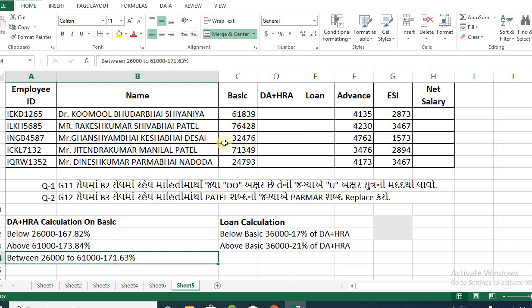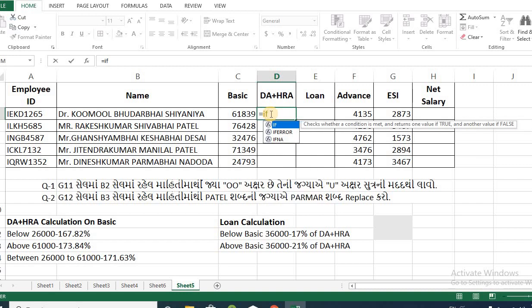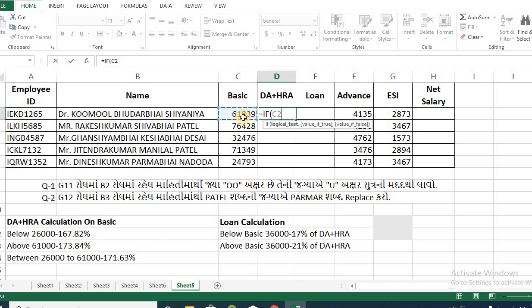In any calculation we have a formula. If we have a logical test, we can use a logical test. Basic is greater than, and I am going to write a value of 16000.